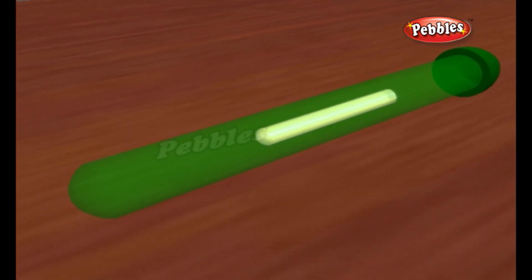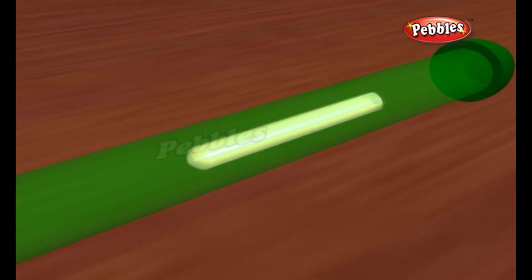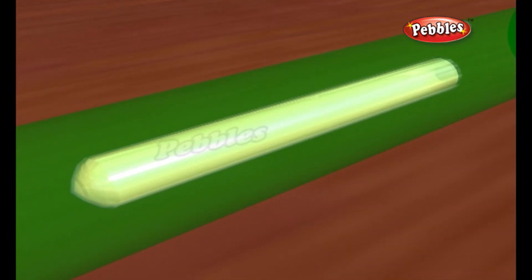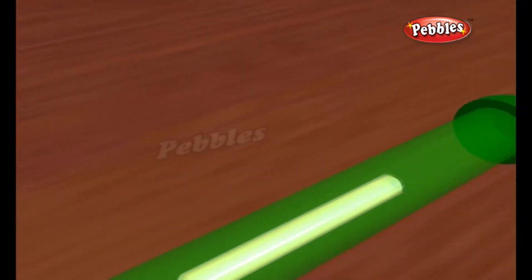A lightstick does the same basic thing, but it uses a chemical reaction to excite the atoms in a material. This chemical reaction is set off by mixing multiple chemical compounds.